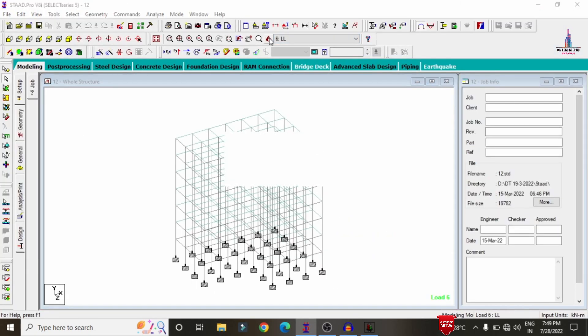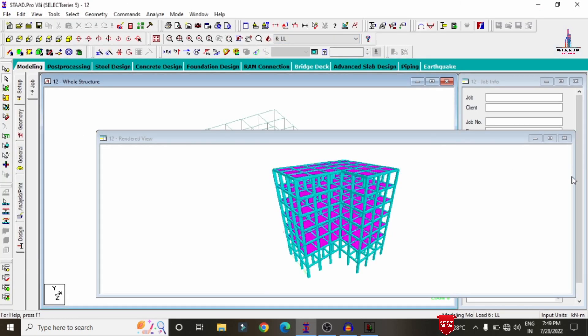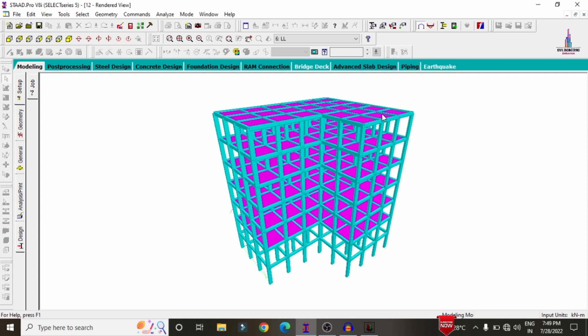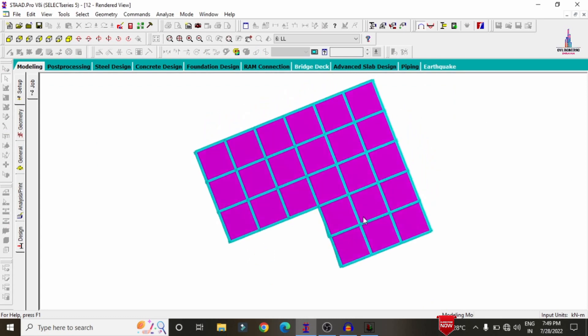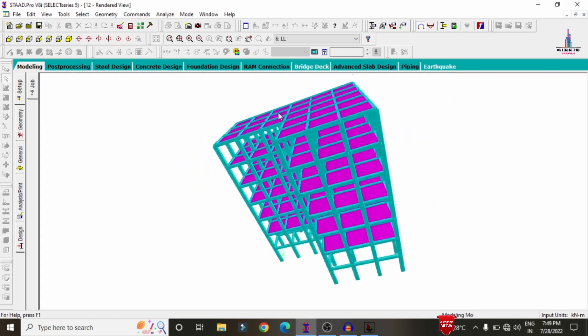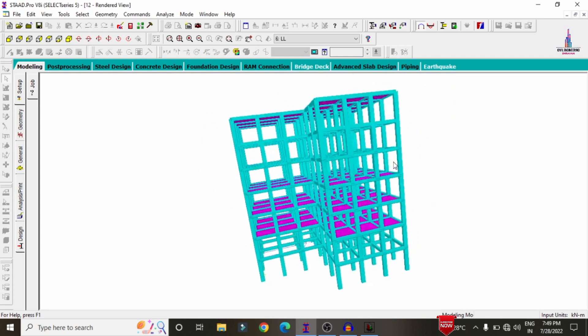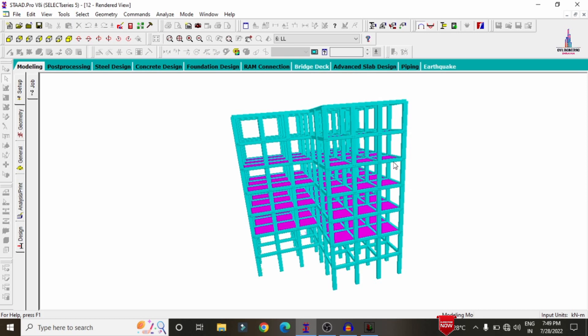This is the complete process of analysis and design of the hospital structure for isolated footing using STATPRO V8A software. If you have any queries about this video, please post your questions in the comment box below and I will try to answer them. Thank you.